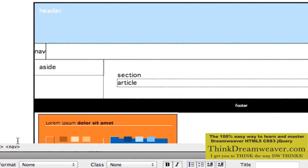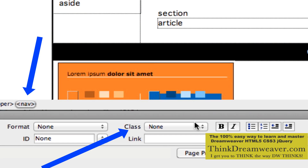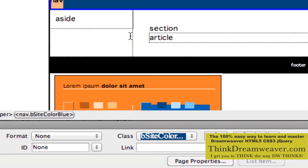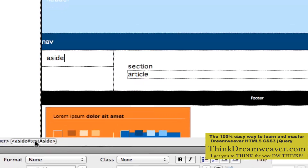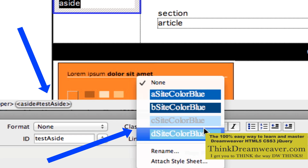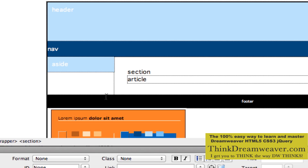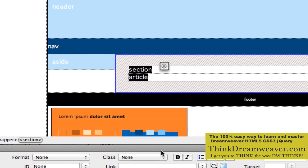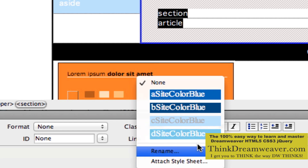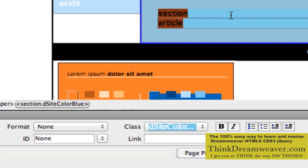Let's select site nav and pick this darker color. Let's pick the aside tag and pick this other color. Let's pick the section tag — select the tag. Rule one: to affect the tag, you need to select the tag. So we're going to select the tag and make it this color.